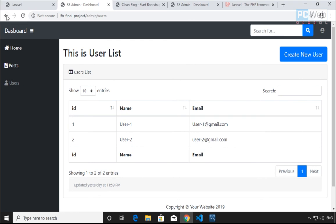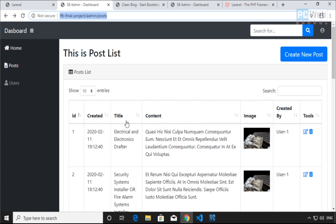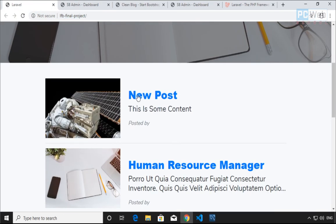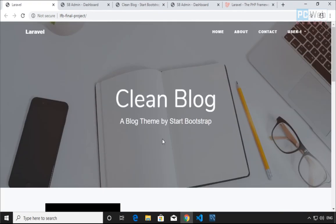We have the Users table as well, which we're gonna create and see how to do it. This is a very basic blog system which we're gonna build, but it will be enough to help us understand the basics of Laravel — how it works and how routes in Laravel work, which I think is very easy to learn.